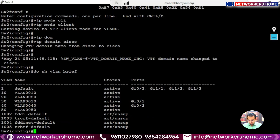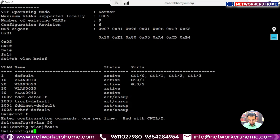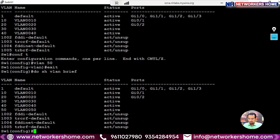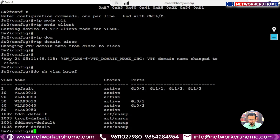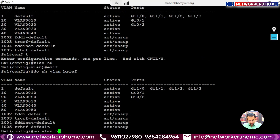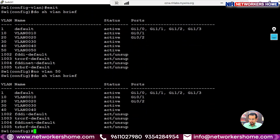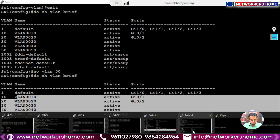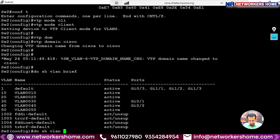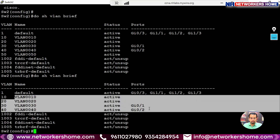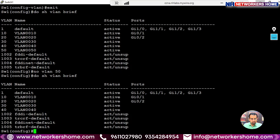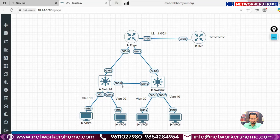On Switch 2, running 'show vlan brief', we can now see VLANs 10, 20, 30, 40, and 50 — the same as Switch 1. We confirm this by removing VLAN 50 on Switch 1 using 'no vlan 50', then running 'show vlan brief' which shows VLANs 10 through 40. On Switch 2, 'show vlan brief' also shows 10, 20, 30, and 40. The switches can now communicate via the trunk link.